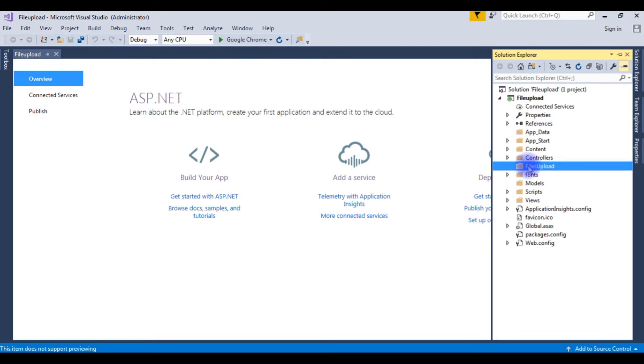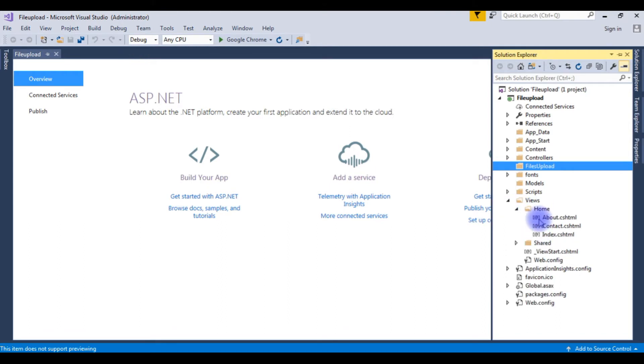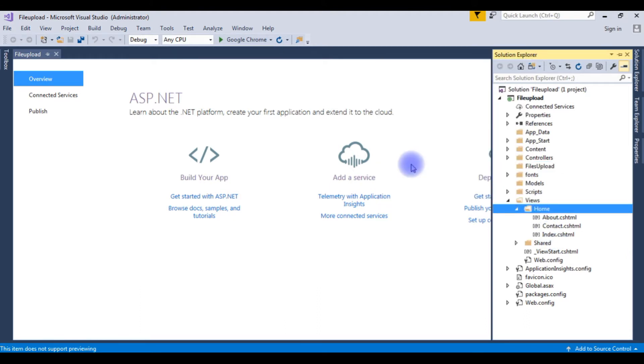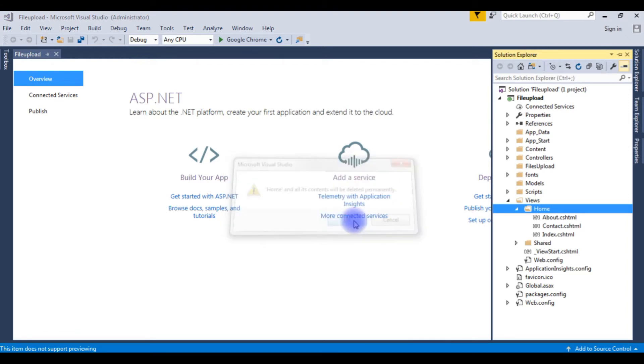After that, expand the views and notice here the home folder which contains some new pages which are the default ones. But I am deleting the home folder. OK.